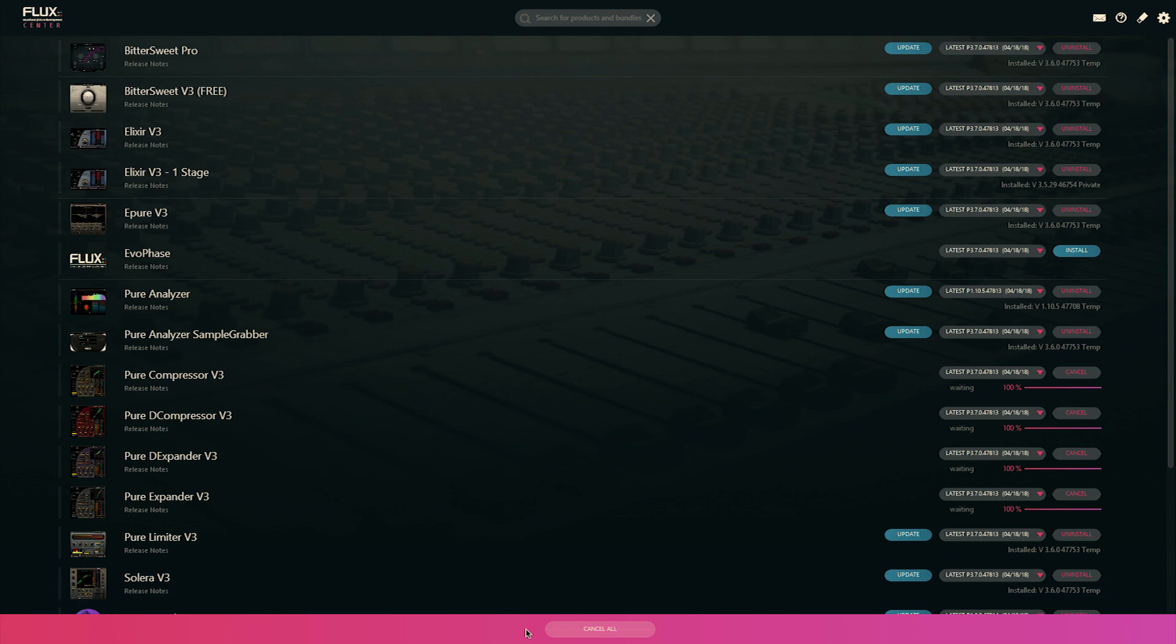And here we are. Those plugins are being installed, and you are set. Hope you enjoyed this session. See you soon.